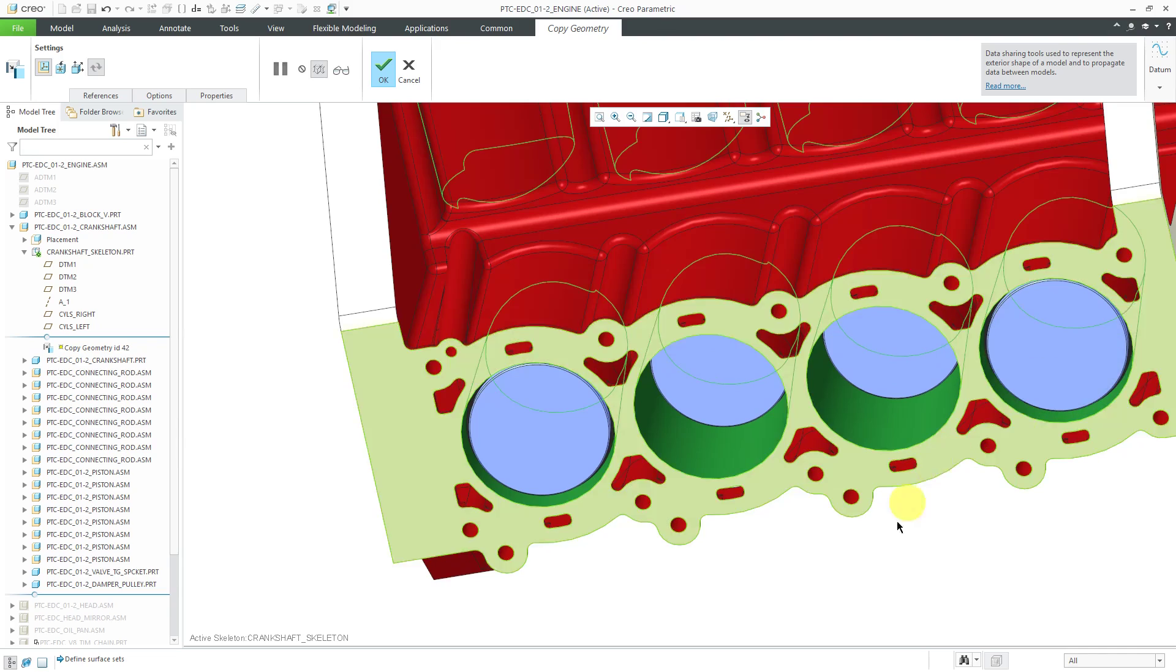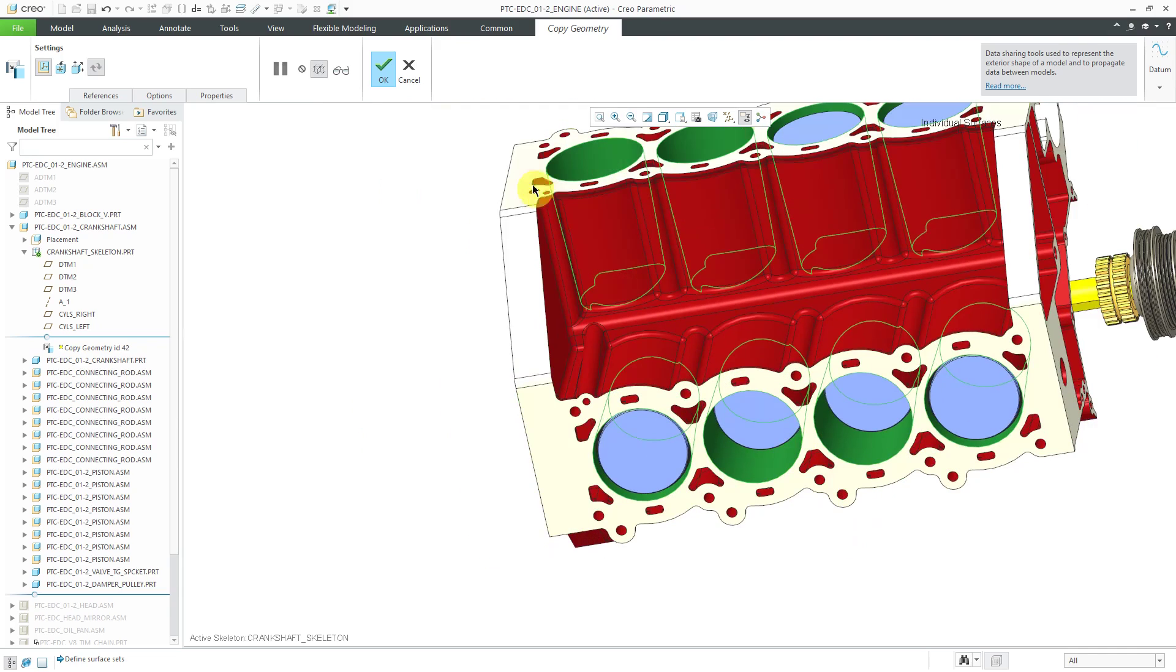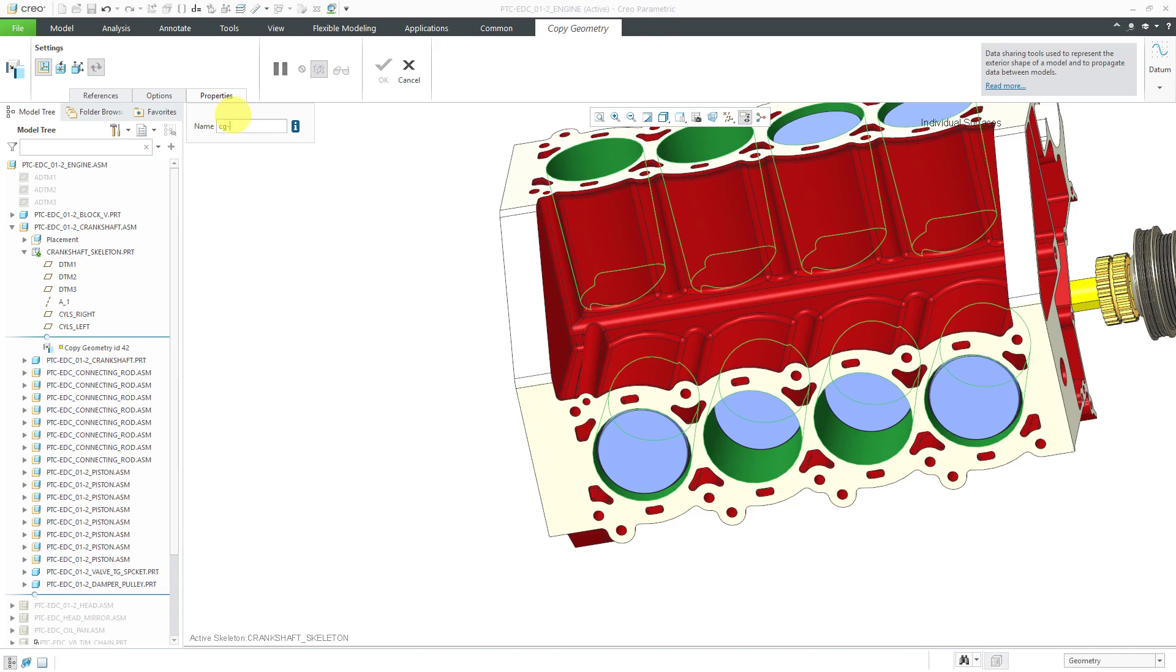There we go. As always, I like to rename my copy geometry features. This is coming from the engine block. I'm not using the exact name like I usually do, but you get the idea.